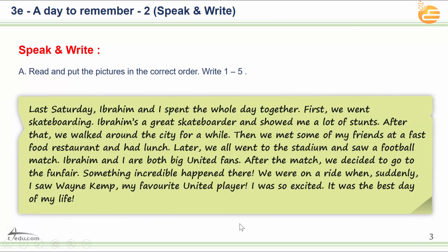Last Saturday, Ibrahim and I spent the whole day together. First, we went skateboarding. Ibrahim's a great skateboarder and showed me a lot of stunts. After that, we walked around the city for a while. Then we met some of my friends at a fast food restaurant and had lunch. Later, we all went to the stadium and saw a football match. Ibrahim and I are both big United fans. After the match, we decided to go to the fun fair. Something incredible happened there — we were on a ride when suddenly I saw Wayne Kemp, my favorite United player. I was so excited. It was the best day of my life.